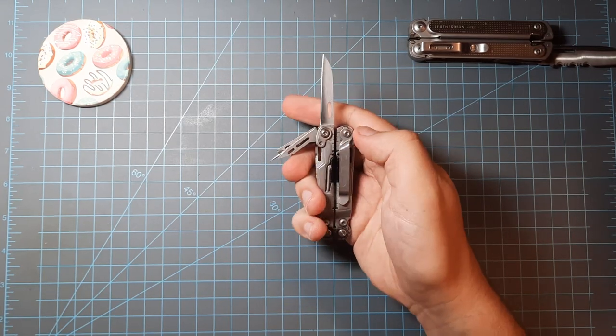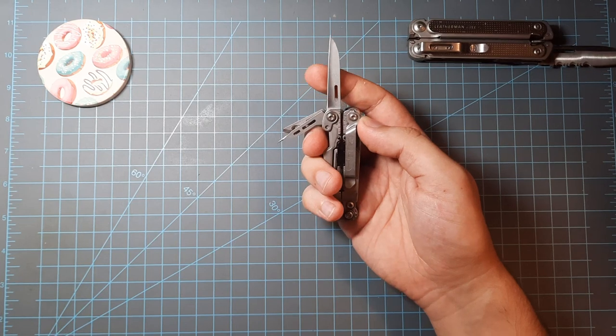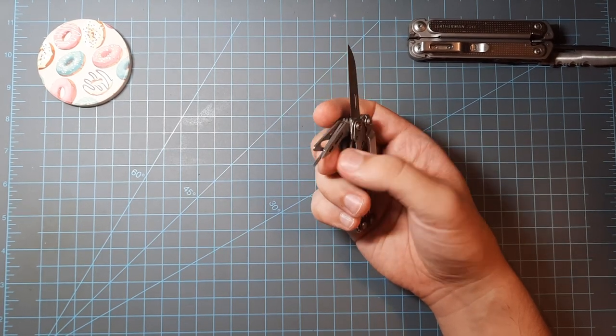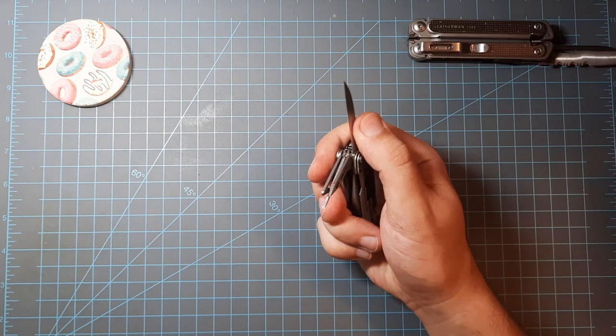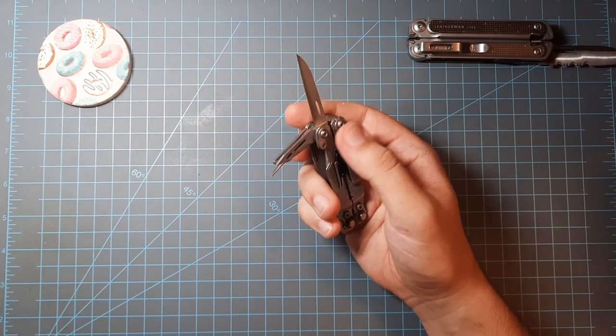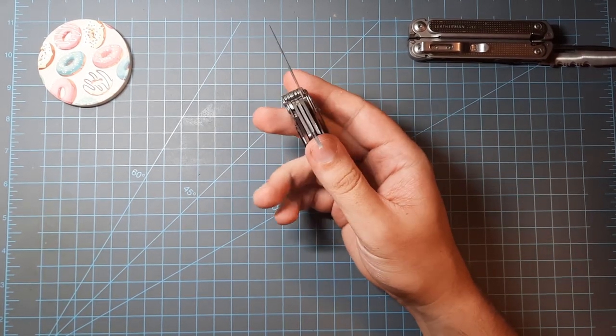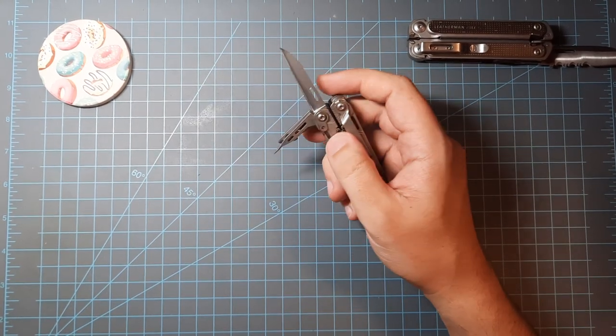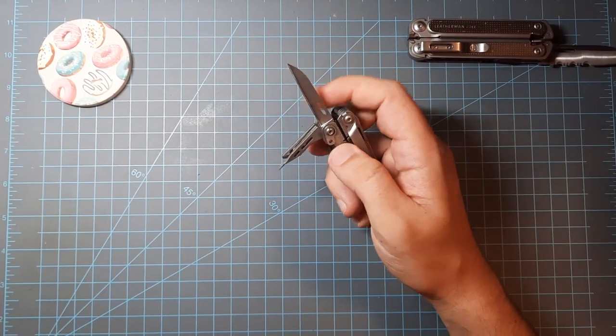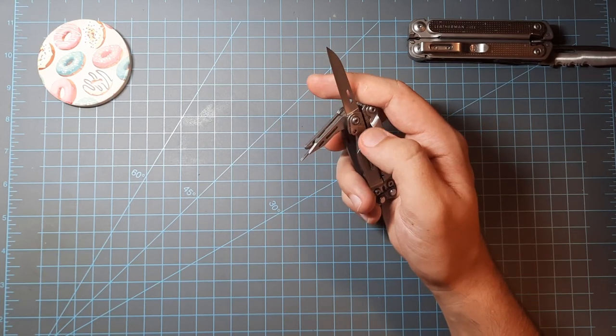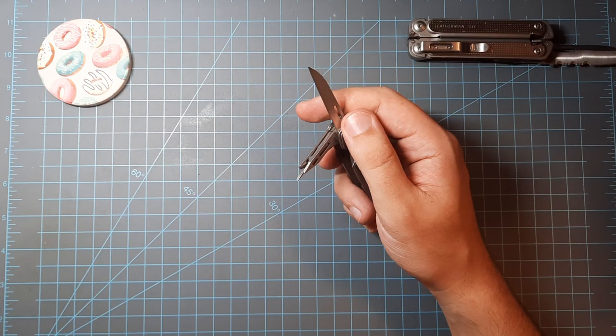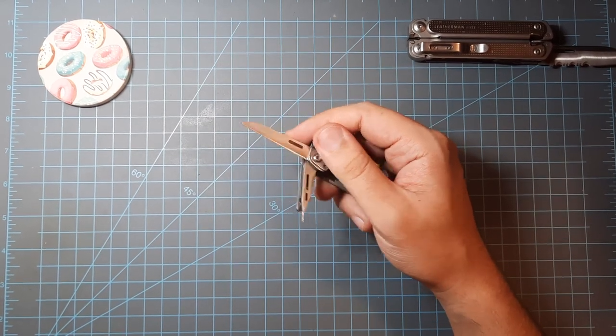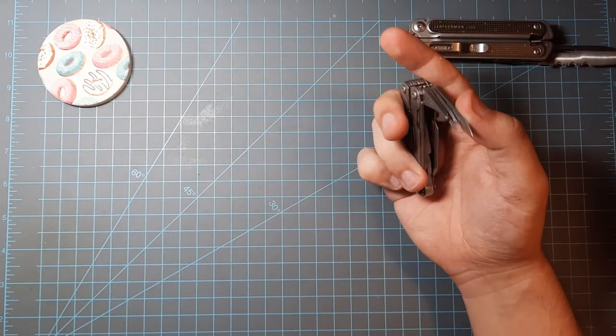Then we have a Wharncliffe blade here, very sharp. This I believe was 5Cr or 8Cr13MoV—I don't know, it's been like three years since I bought this tool. Very narrow tip, stays sharp for the quality of steel that it is. It stays sharper longer than you would think for this type of steel, which is surprising given what it is.